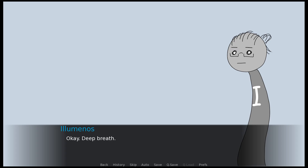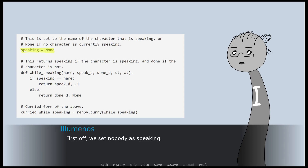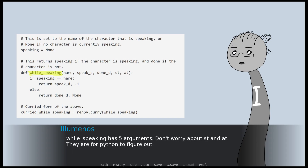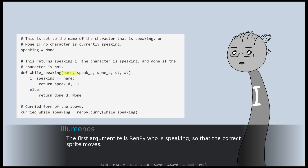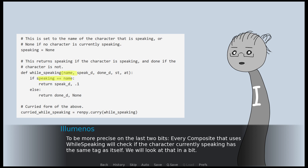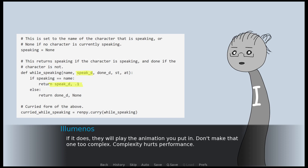Ready? If you have programming experience, it's not that hard to understand. First, we set nobody as speaking. Then comes a function called while_speaking — think of it as the innermost heart piece of this code; you do not use that code directly. While_speaking has five arguments. Don't worry about st and at — they are for Python to figure out. The first argument tells RenPy who is speaking, so that the correct sprite moves. Then comes speak_d, which is the animation you want to play while someone is talking. Every composite that uses while_speaking will check if the character currently speaking has the same tag as itself. If it does, they play the animation you put in. Don't make that one too complex — complexity hurts performance.